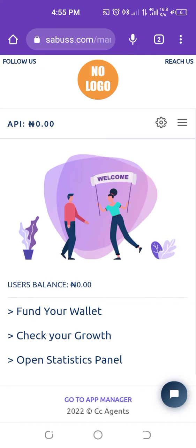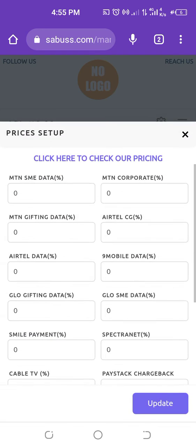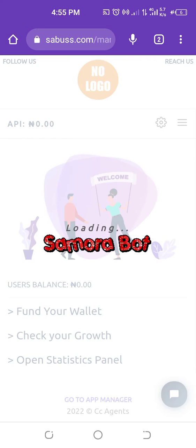In this video I'm going to explain how you can set up your prices on your VTU platform. Click on menu and click on prices setup. Before you start anything, click on the link above — click here to check our prices — so we can check the prices of all services.